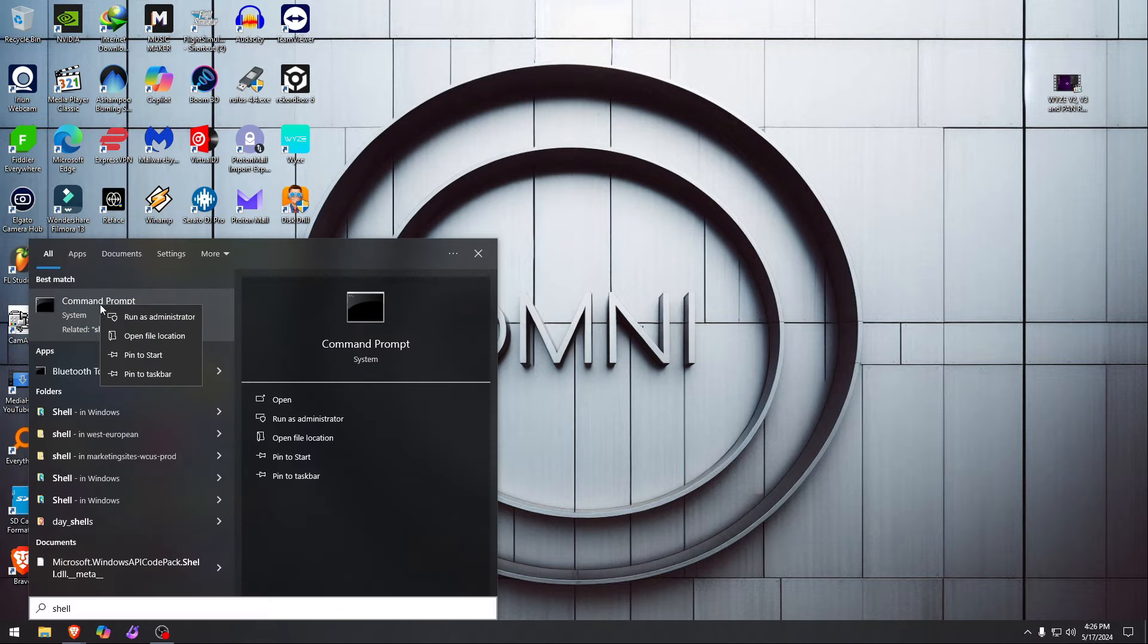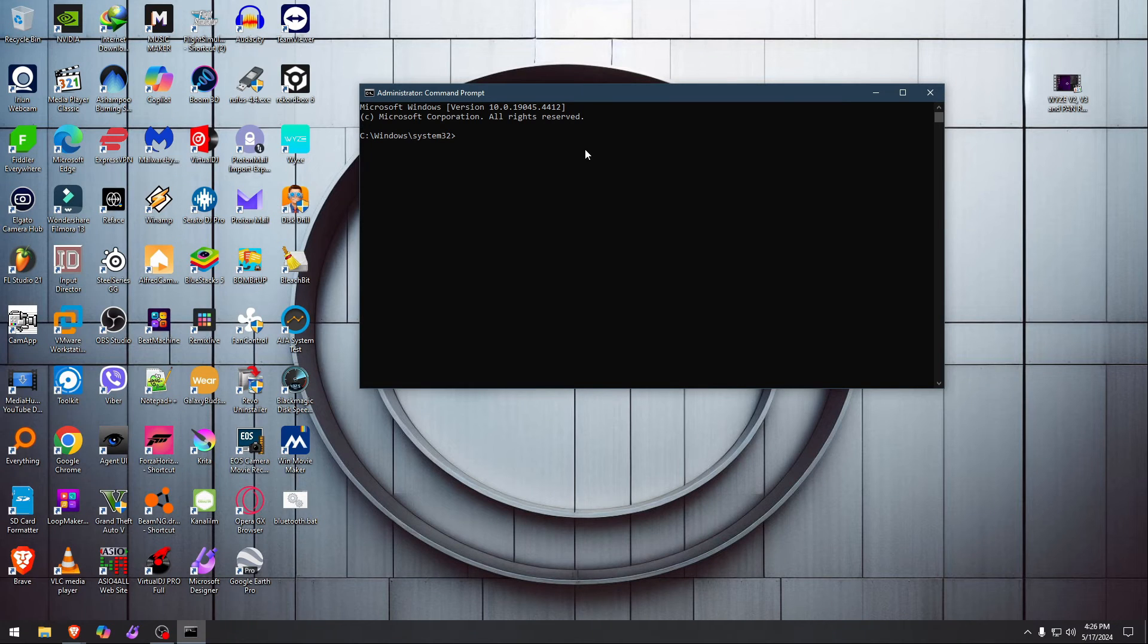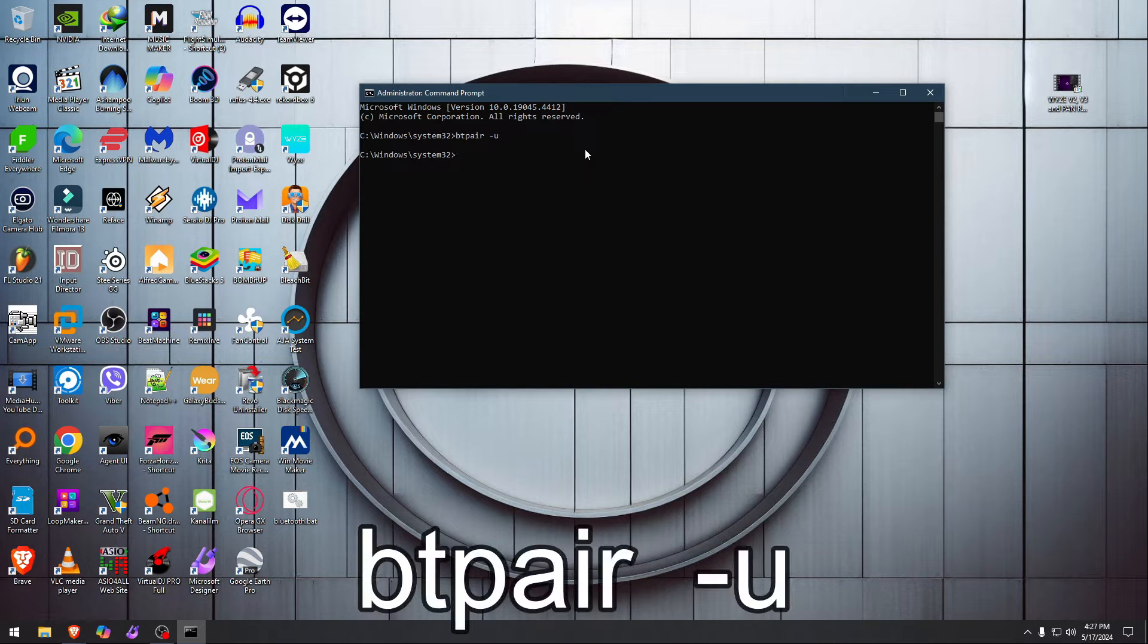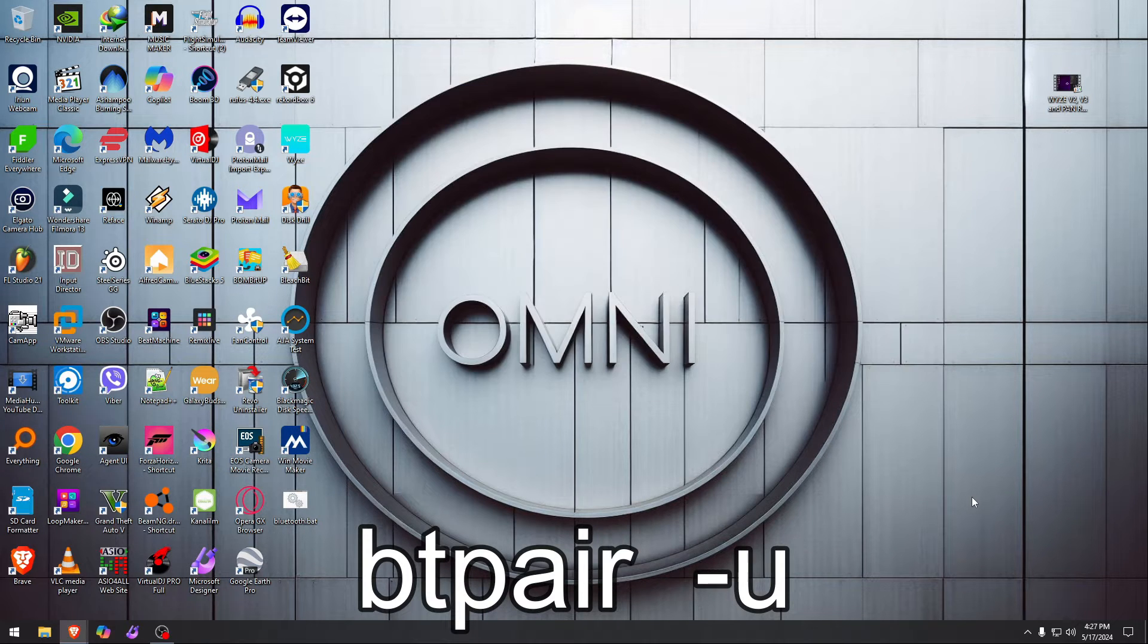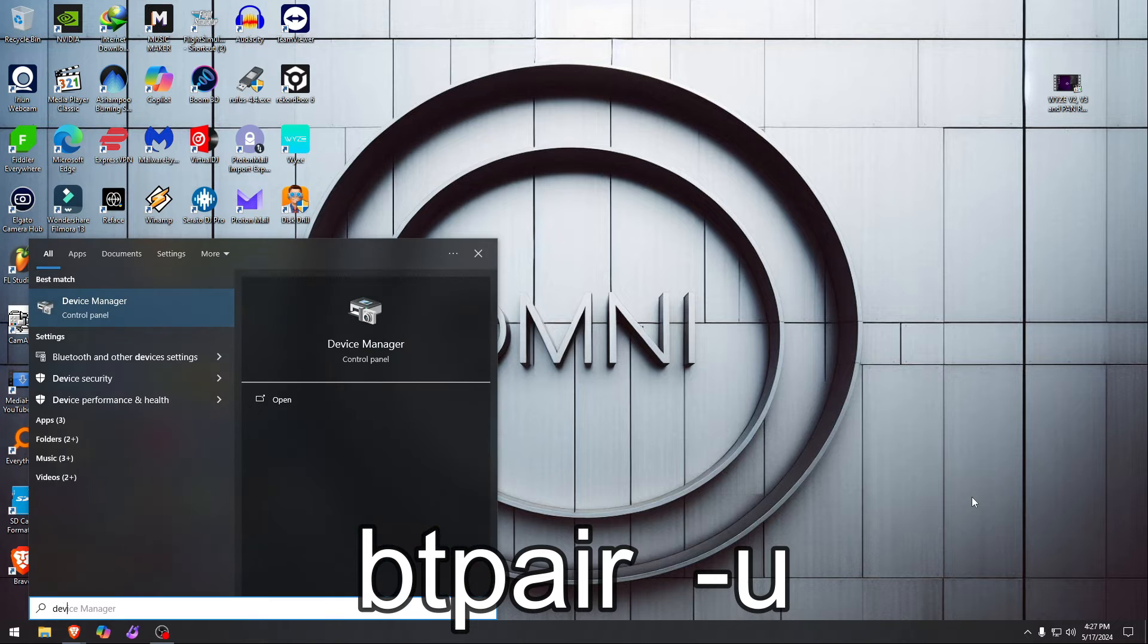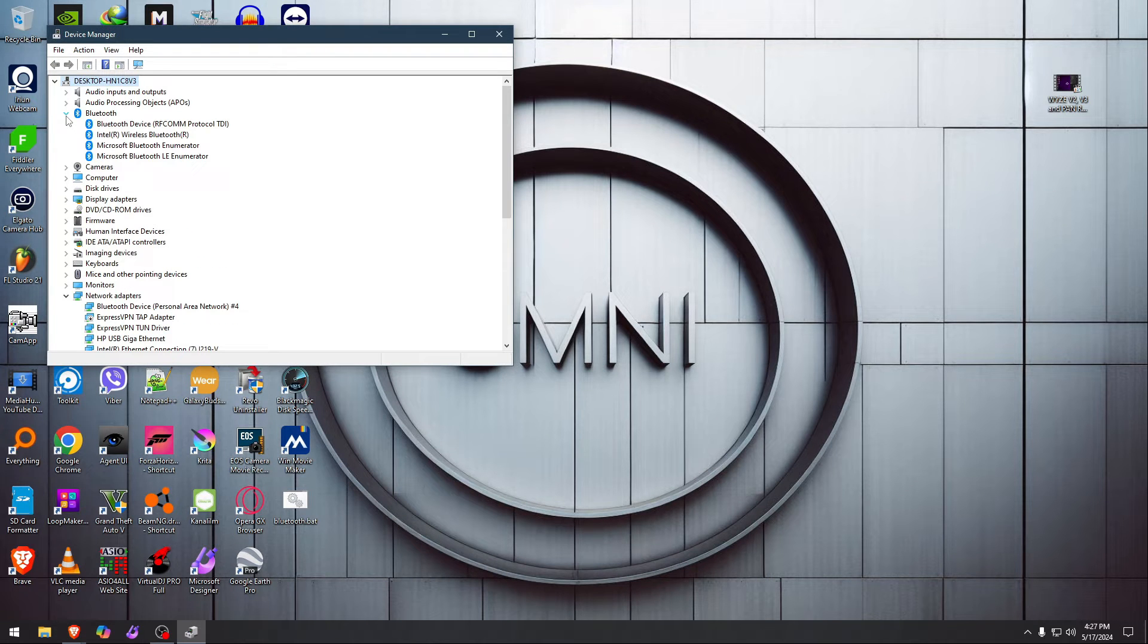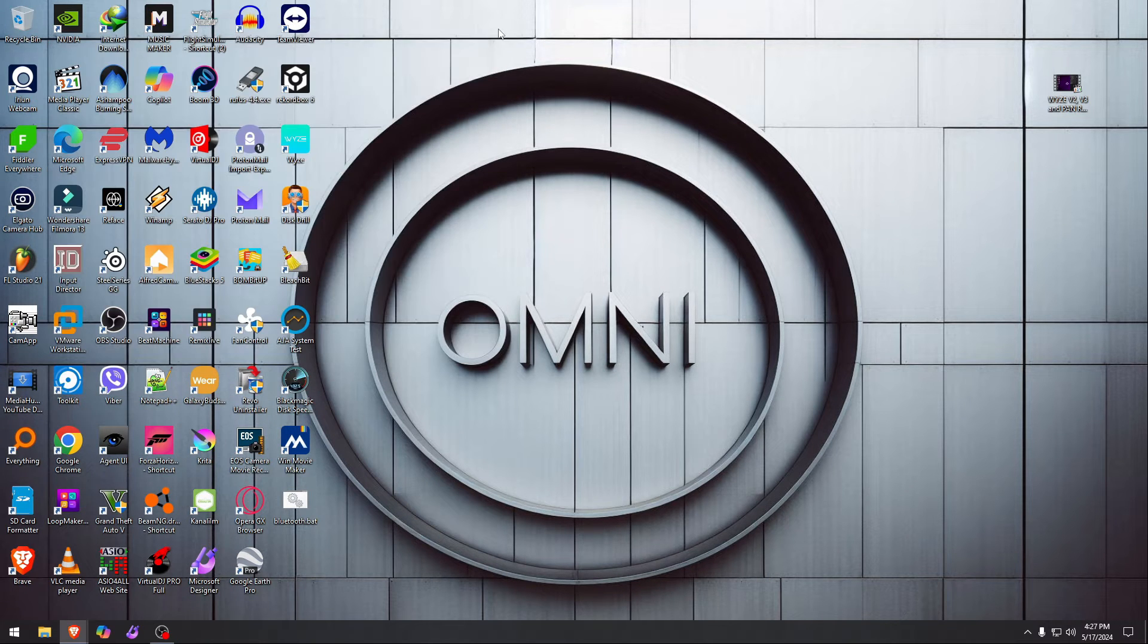Now with a shell, really quick, or command prompt is the same. Okay, let me do BTPair dash U. Okay, so let's see if anything changed here. Let's go to devices again and Bluetooth, and they're gone. Perfect, just like that.